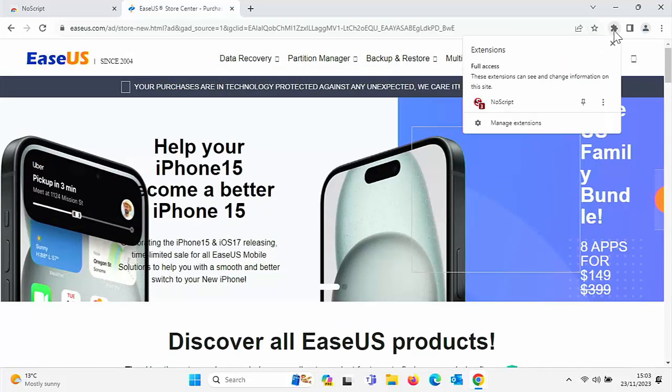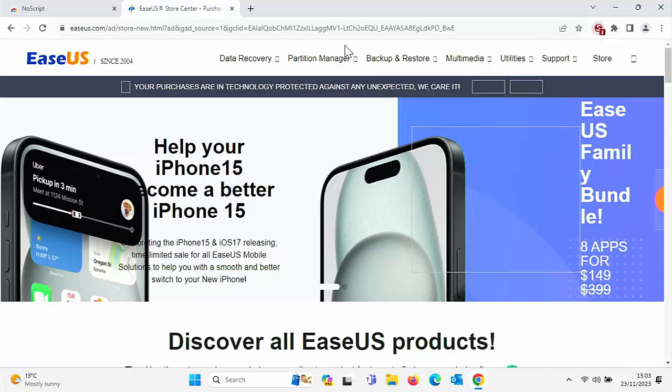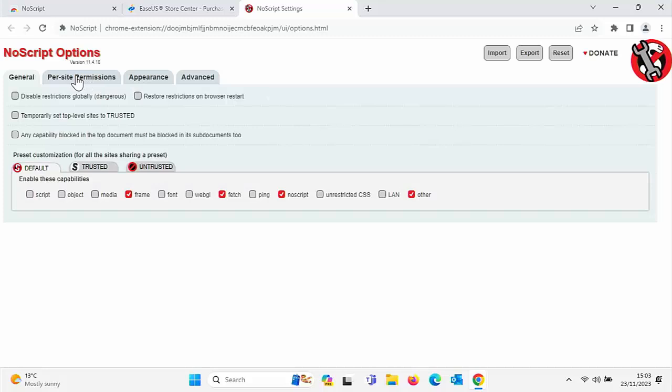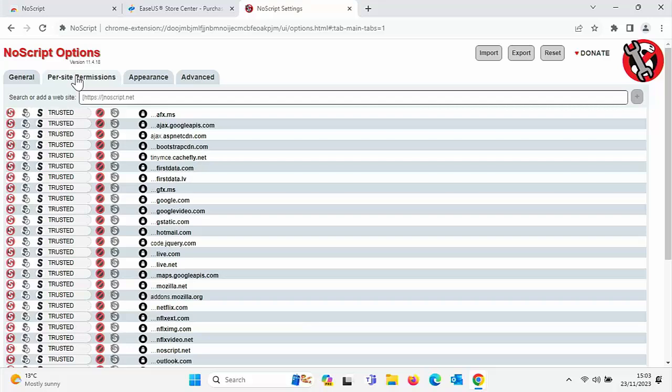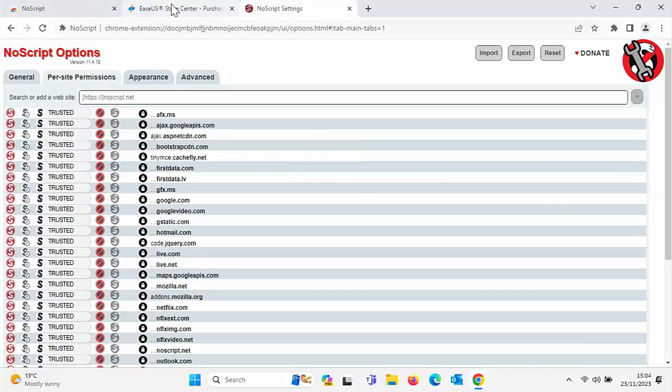Now if I go into the NoScript extension there and go into the settings, you will see here there's a list of per site permissions and it's automatically trusted certain websites that it knows are perfectly safe, perfectly okay, and perfectly have not got anything running in the background that could cause your computer to mess up. So that's there, you can also add other websites.